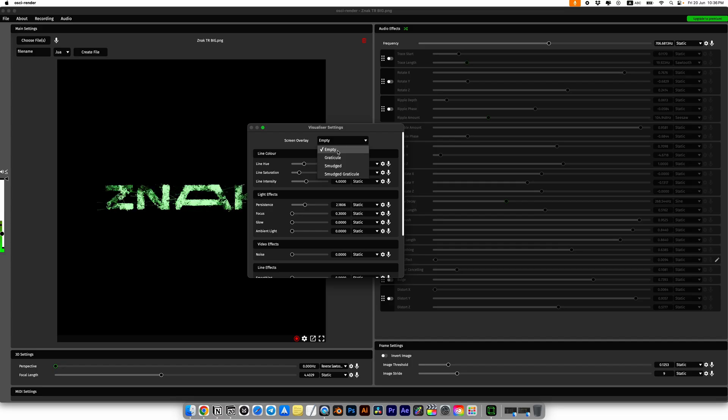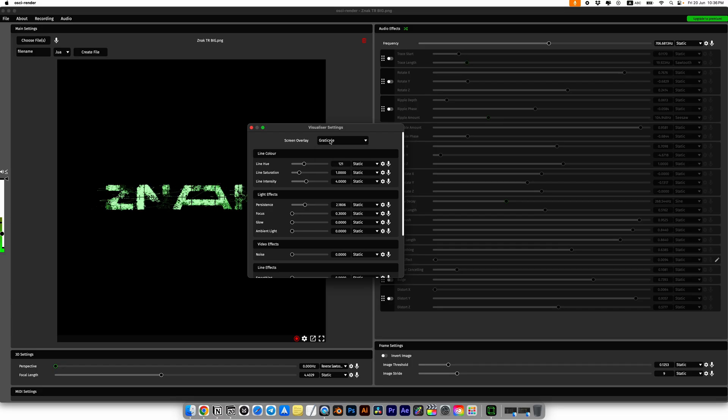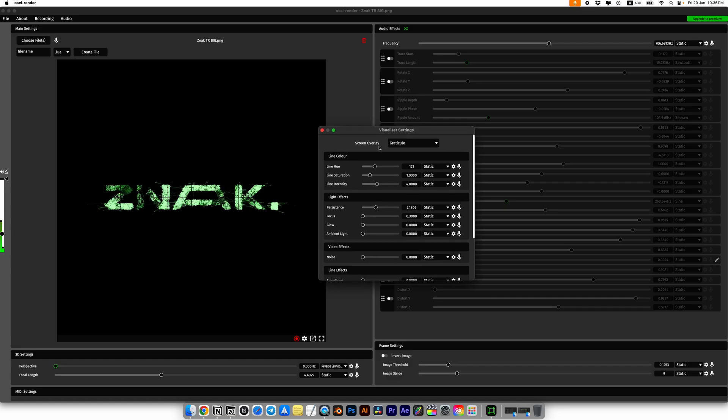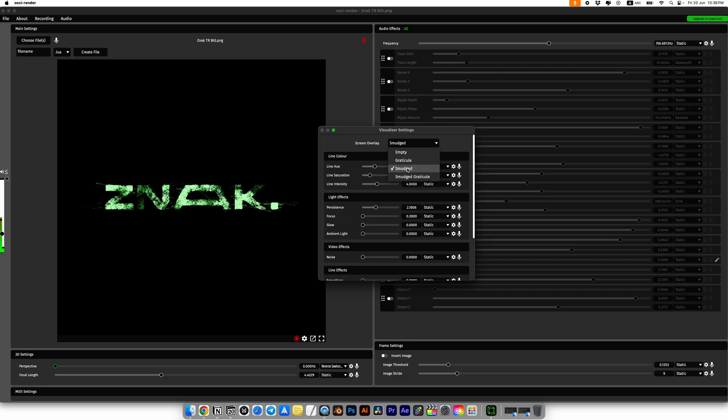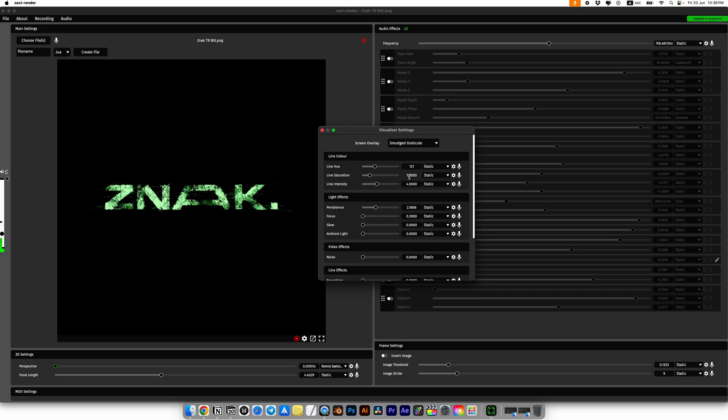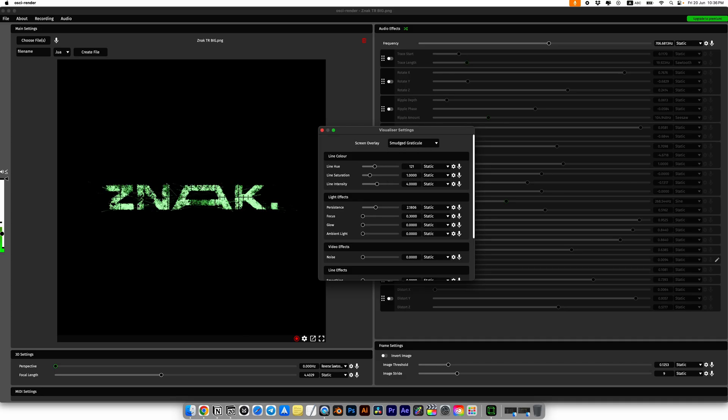When you first open the program, the screen overlay might show a graticule or other lines over your media or logo. I recommend choosing either smudged or simply empty. But today I'll just choose empty.